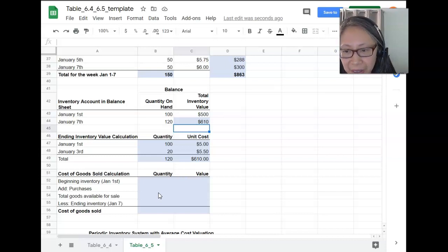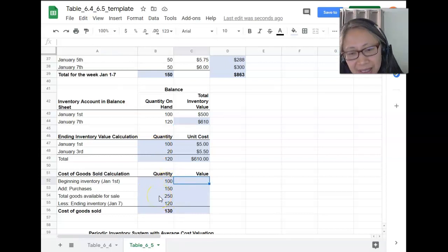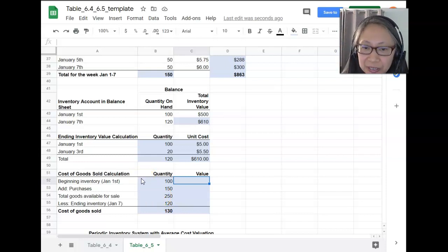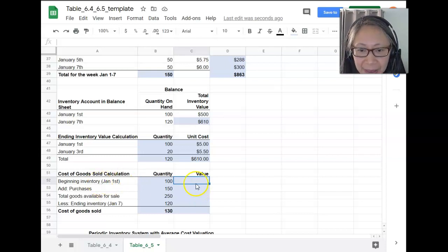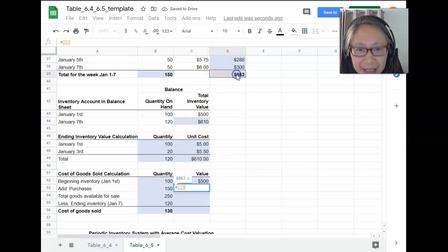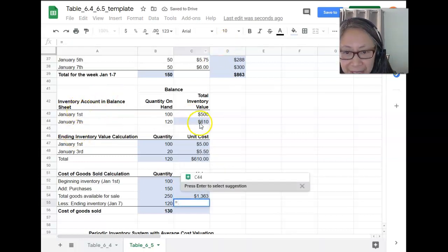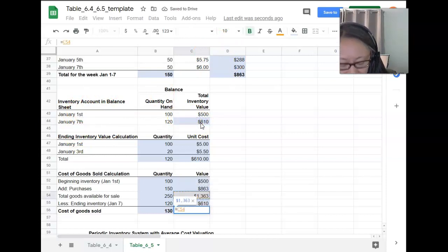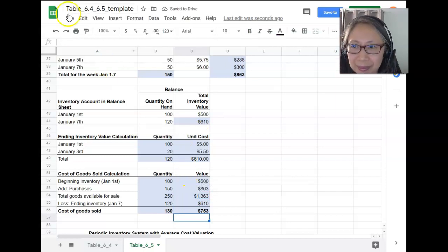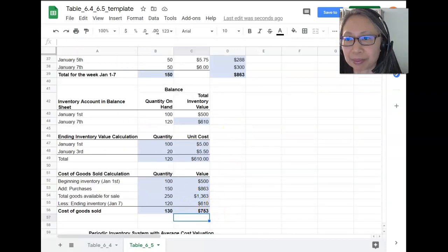We put the ending inventory value into our table and compute the cost of goods sold — the formula is identical. Please pause and try to fill in the formula on your own. For the value: beginning inventory is $500, purchases total $863, total goods available for sale is $1,363, ending inventory is from our calculation, and cost of goods sold equals total goods available for sale minus ending inventory. Not surprisingly, the cost of goods sold is again lower with FIFO than LIFO when prices are rising.